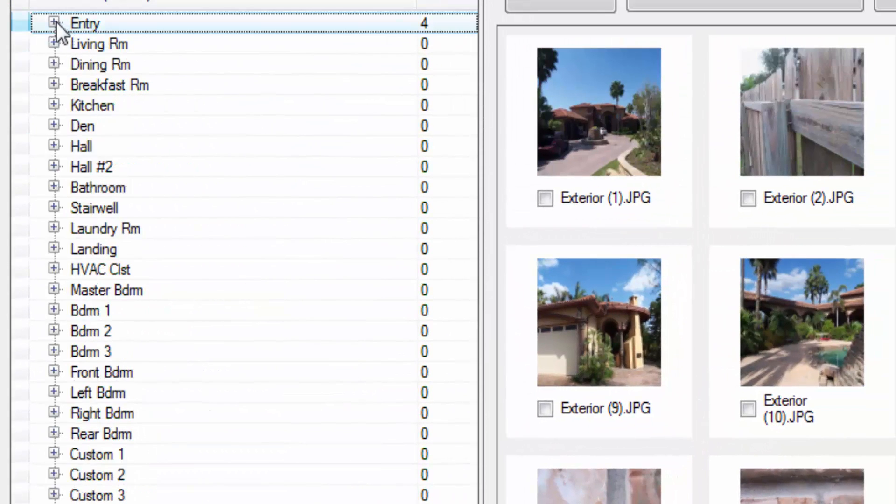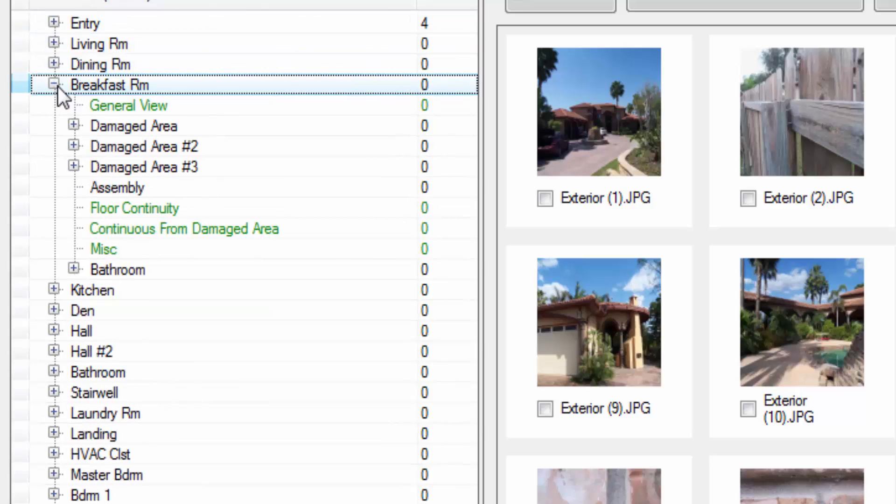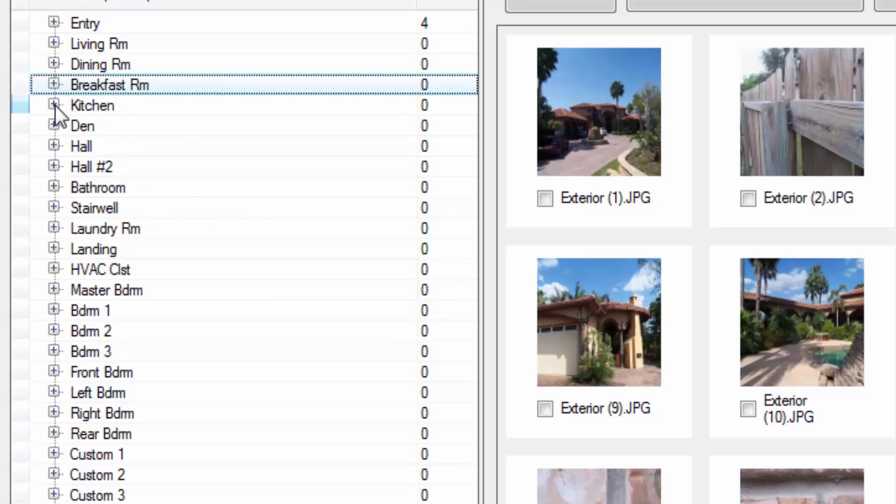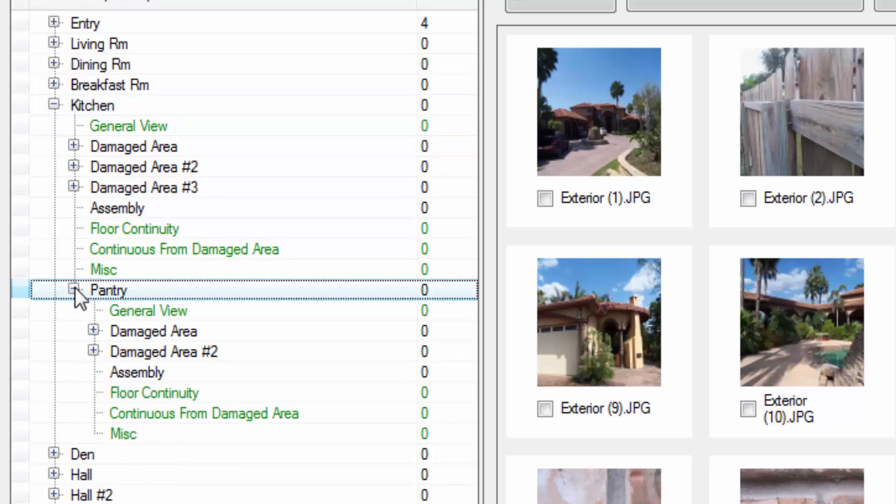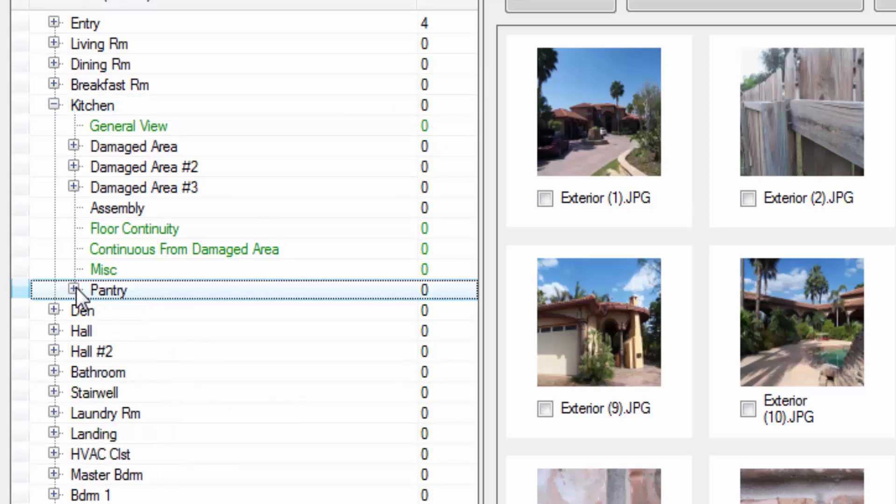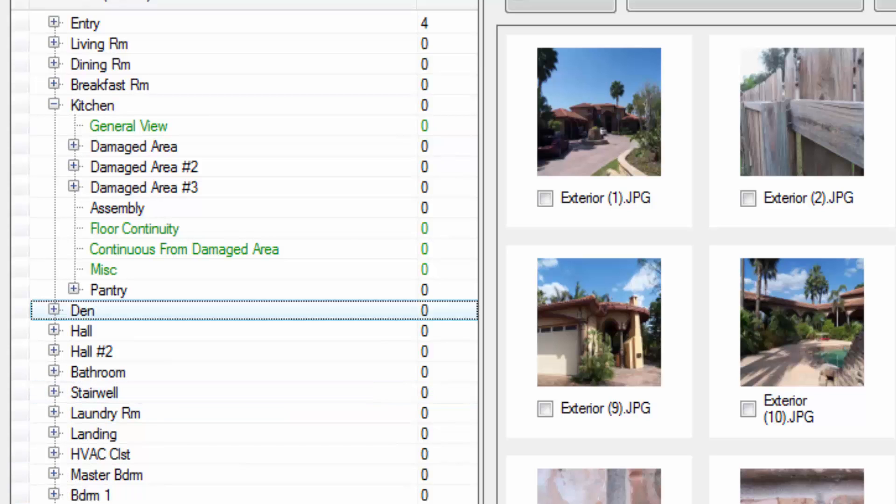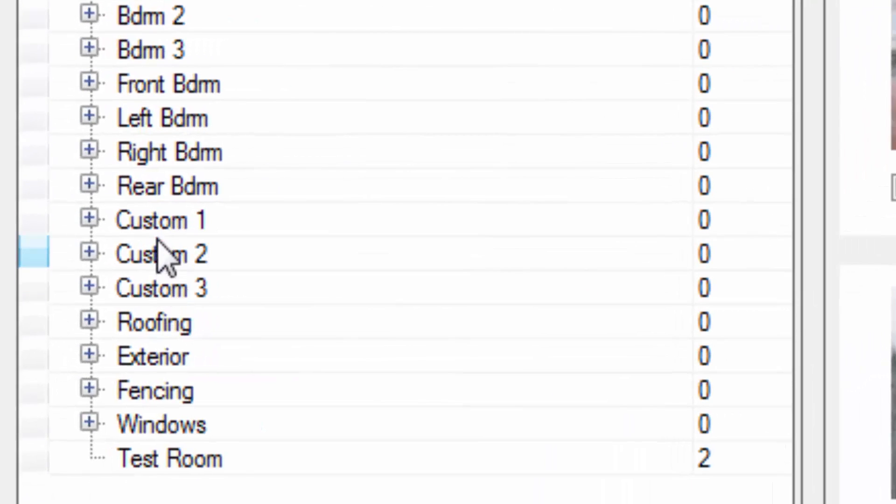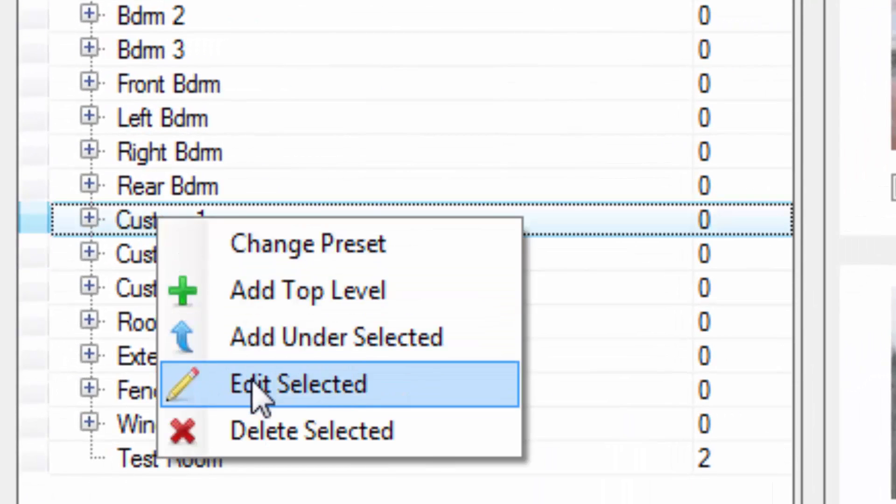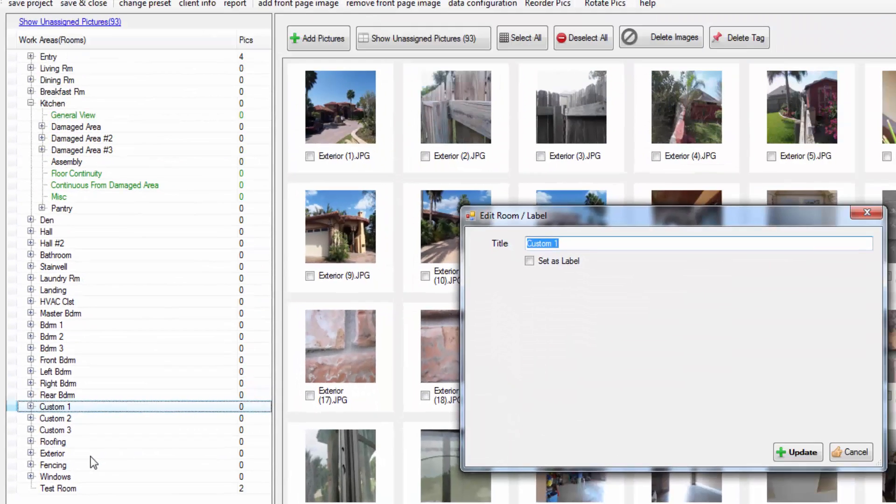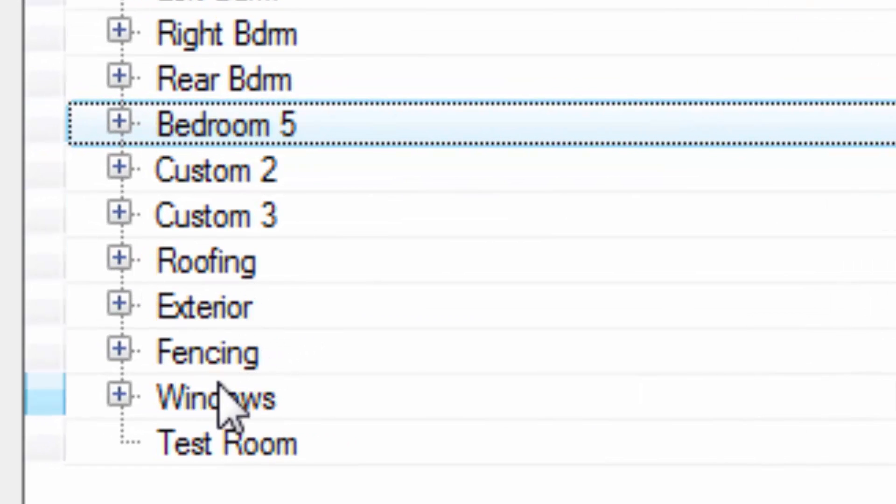So let's close the entry. We can open up living room, dining room, breakfast room and you'll see they're all constructed very similarly. Now when you get to kitchen, we actually removed the bathroom from kitchen and we put a pantry in its place. Almost all of the other bedrooms are similarly constructed. We also have three custom rooms that you can quickly edit. You can right click them, hit edit selected and you could change this to bedroom 5 if you had one. We also have roofing, exterior, fencing and windows section.